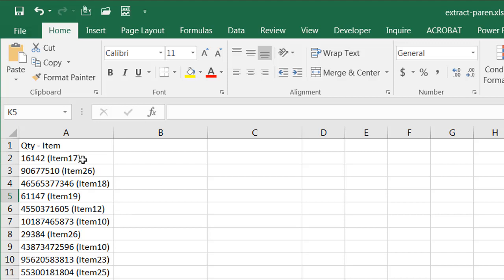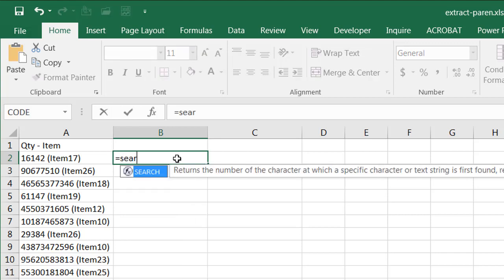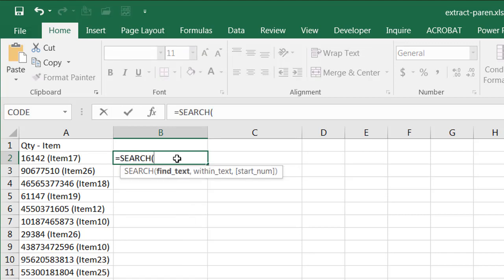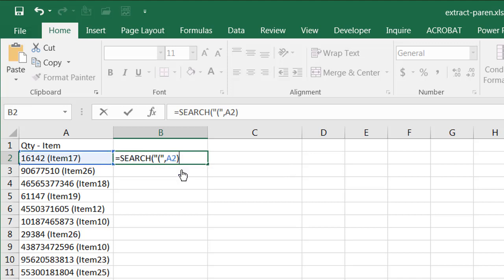So the first example here is, what we want to do is search for the first instance of that opening parentheses. So I can use the search function or a find function, either one of those would do. And I'm going to search for that opening parentheses. I'm going to find it within this text. And I don't really need to worry about that start number. Close parentheses, press enter.